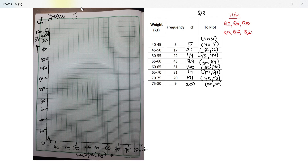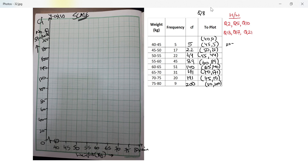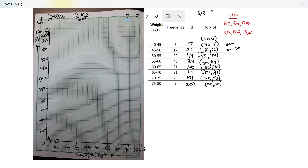The only thing remaining is the scale, which I'll write once the ogive is done. Starting with (40, 0), then (45, 5). Now for scale: 10 lines are equal to 20 students, so how many lines equal 5 students? That's 5 × 10 ÷ 20 = 2.5 lines.